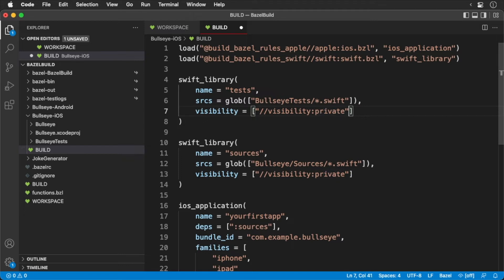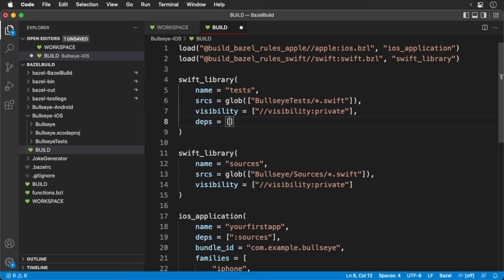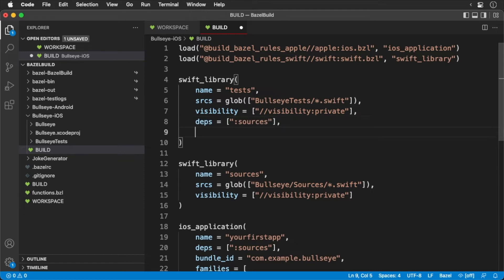Now our tests are testing our application code. This means we need to create a dependency to our source's target. Finally, we need to define a module name. In this case, this is our bullseye tests.